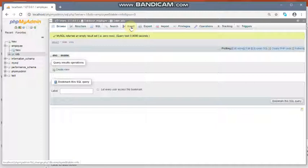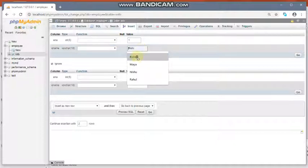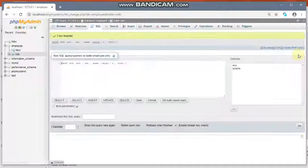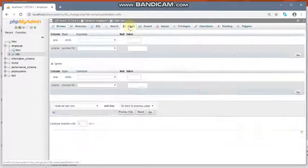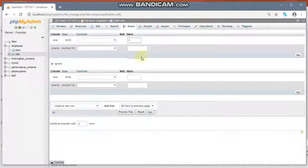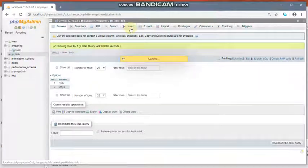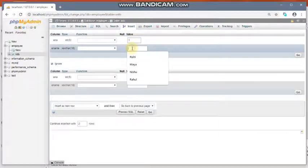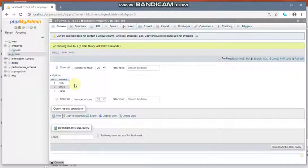Now let us insert some rows into the table. Press the Insert button and give the values — say employee number is 1. Click Go. The info table has inserted one row. Perform insert for two to three more rows. I have now inserted three rows. Let us access this database from JSP, that means from Java code.